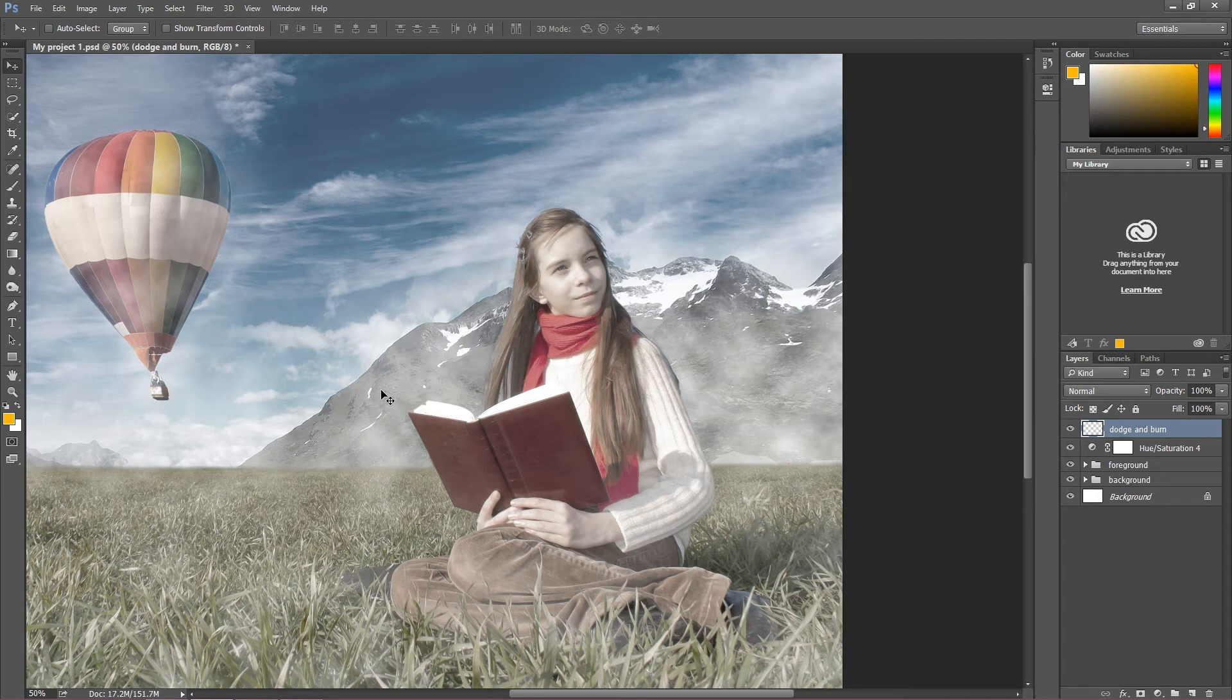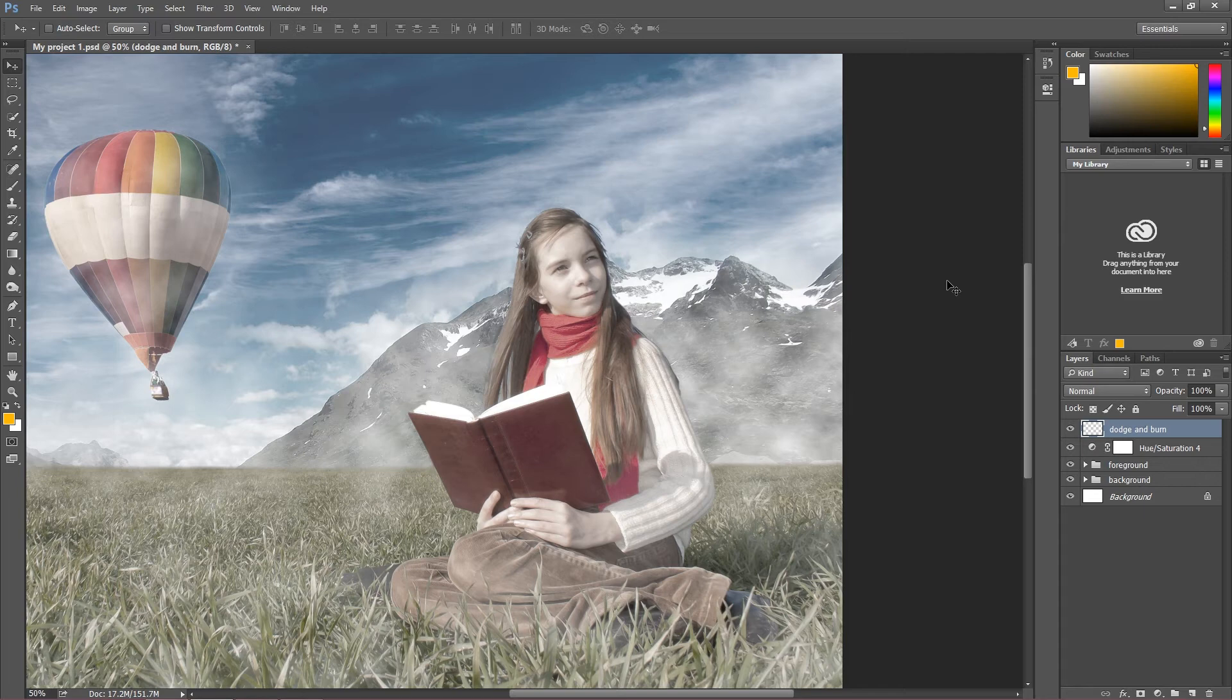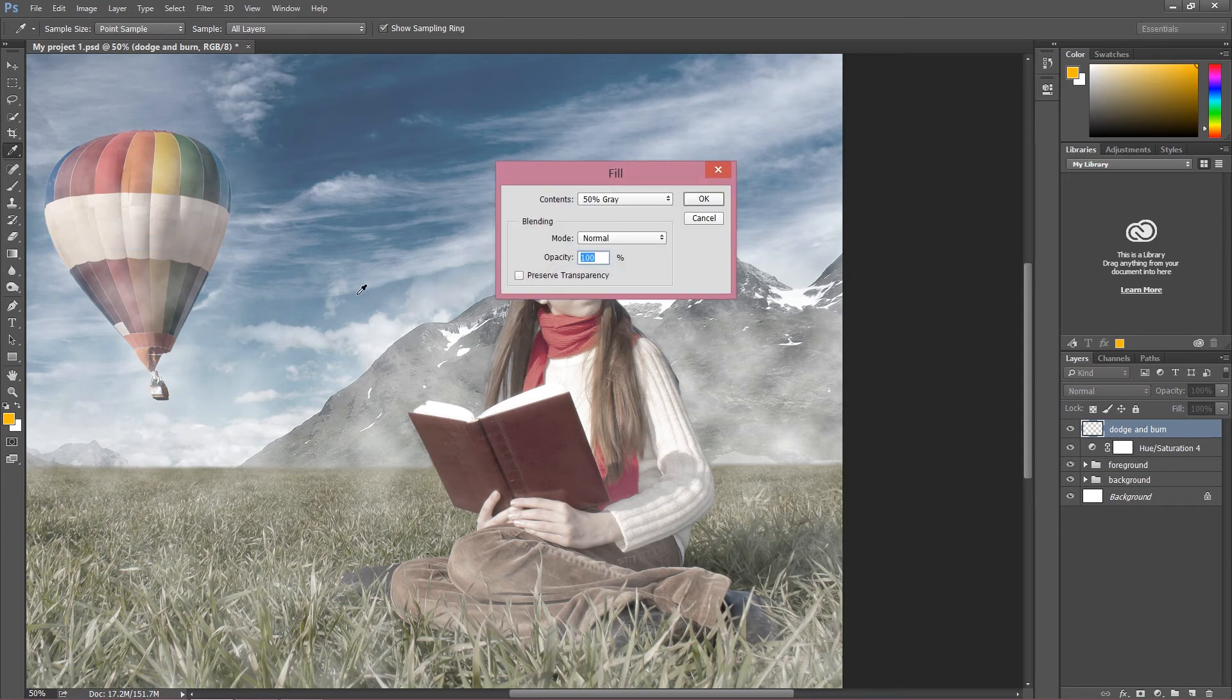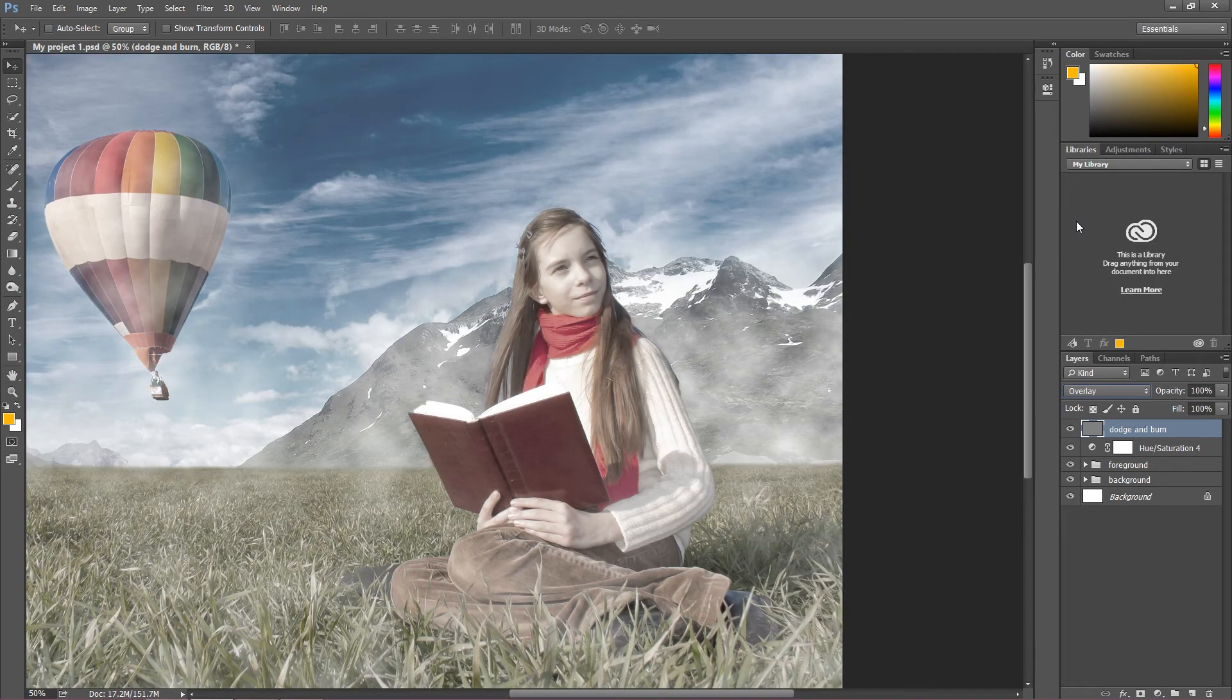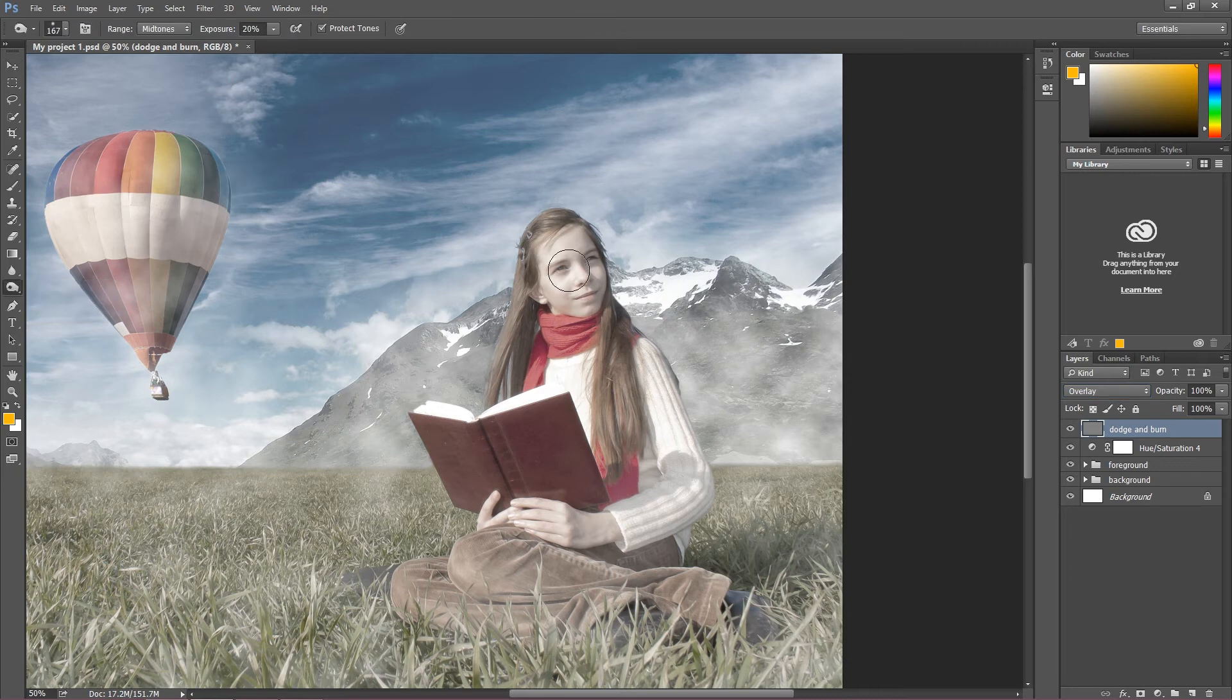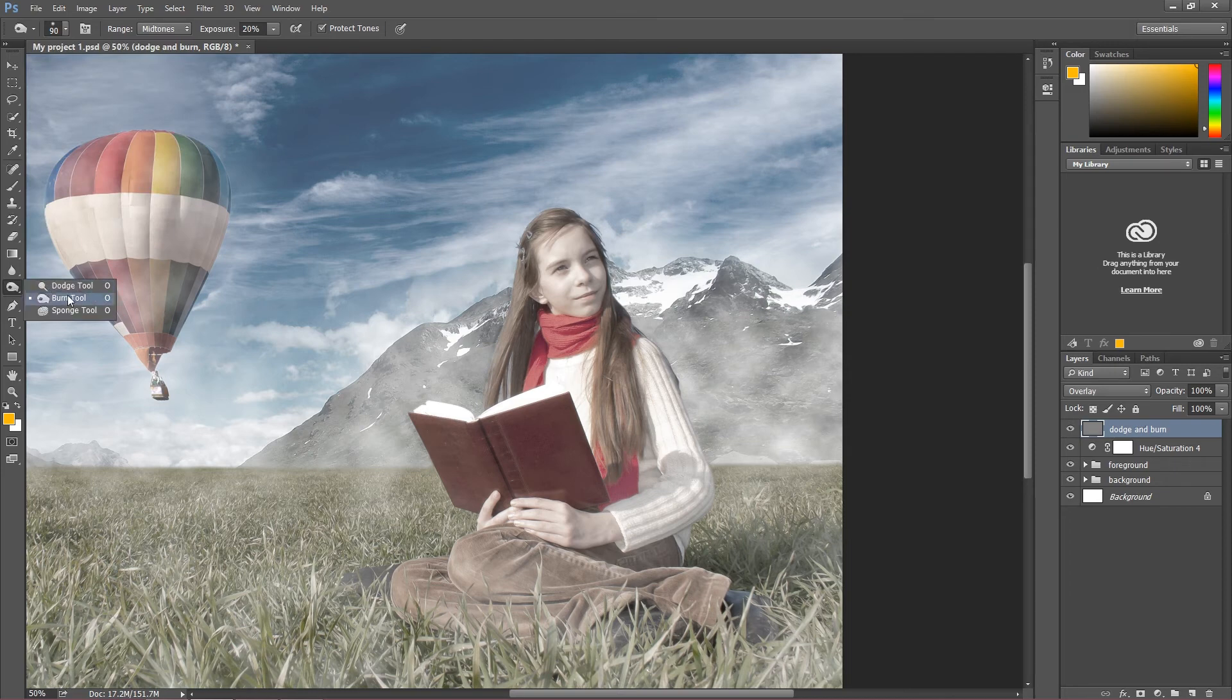Of course you can work on the regular image with dodge and burn tool, but trust me, it's not good because if you make any mistakes or want to change anything later on, you don't have this possibility. So always create a new layer and fill this layer with color gray. Click Edit, Fill, and choose color gray. The reason why is because we can change blending mode to overlay or soft light. As I said before, it depends on how strong your effect you want. I always use overlay and it makes this layer invisible and we can do our dodging and burning.